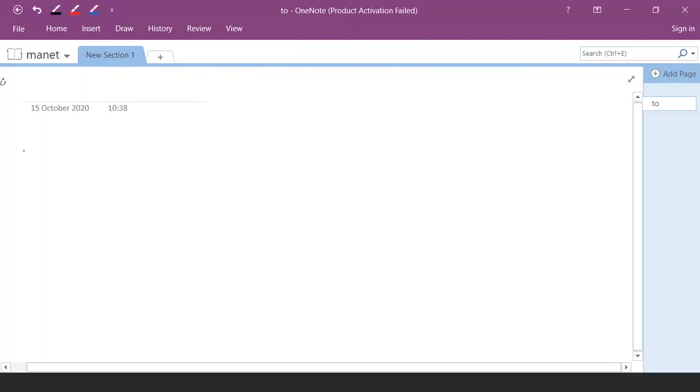Hello students. In today's lecture we will discuss about the MANET operation.